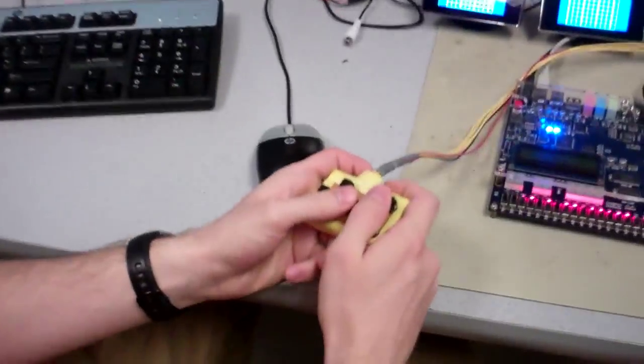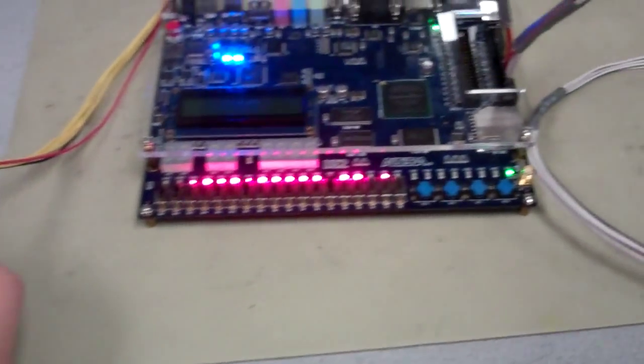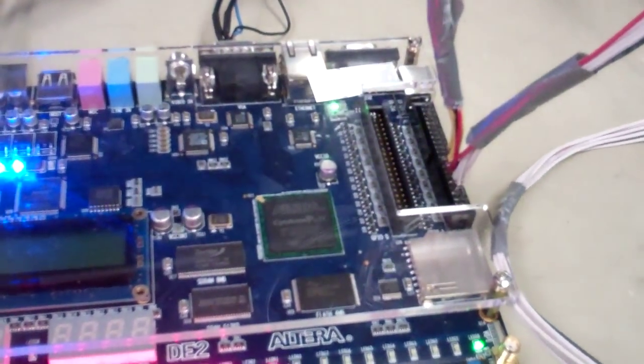The way the Battleship code works is we implemented a NIOS 2 soft processor on the DE2 board. On this NIOS 2 we have the C code that runs our Battleship game. It runs just like the classic Battleship game where each player has a length 2, two length 3, a length 4, and a length 5 ship. In the beginning of the game, each player has their own controller.